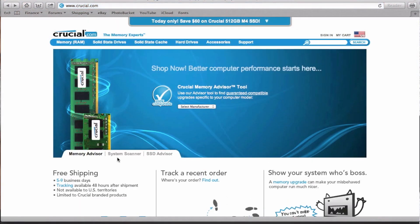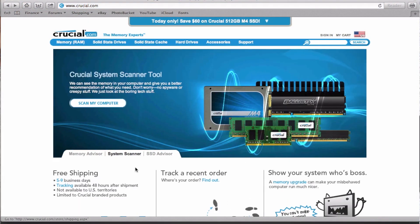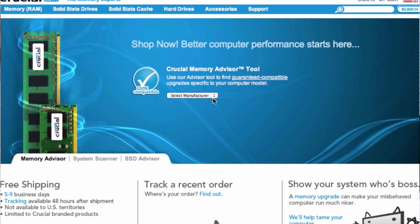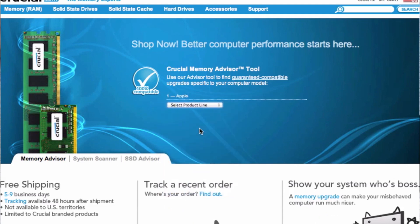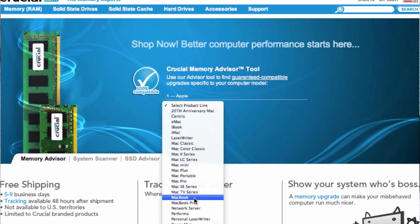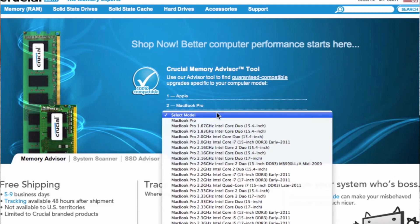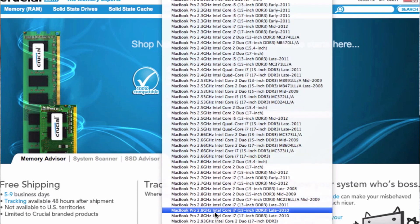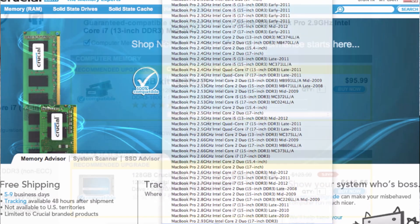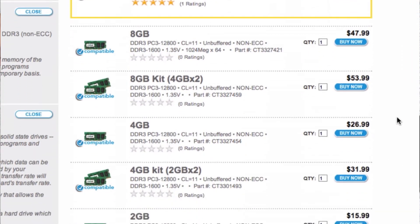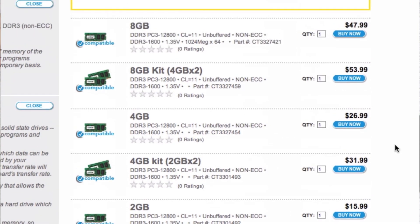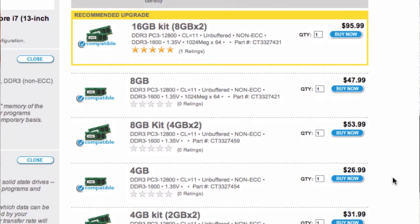On Crucial's website, we can either use a system scanner or, if we click this tab, we can select compatible RAM by choosing a few quick simple options in regards to the system you have. Just choose your manufacturer, your model, and then drill down to the exact system you have. You're then presented with your results — for example, these are all the configuration options available for my system. Crucial RAM is both affordable and, so long as you use their tools to identify your machine, completely guaranteed to work in your system.